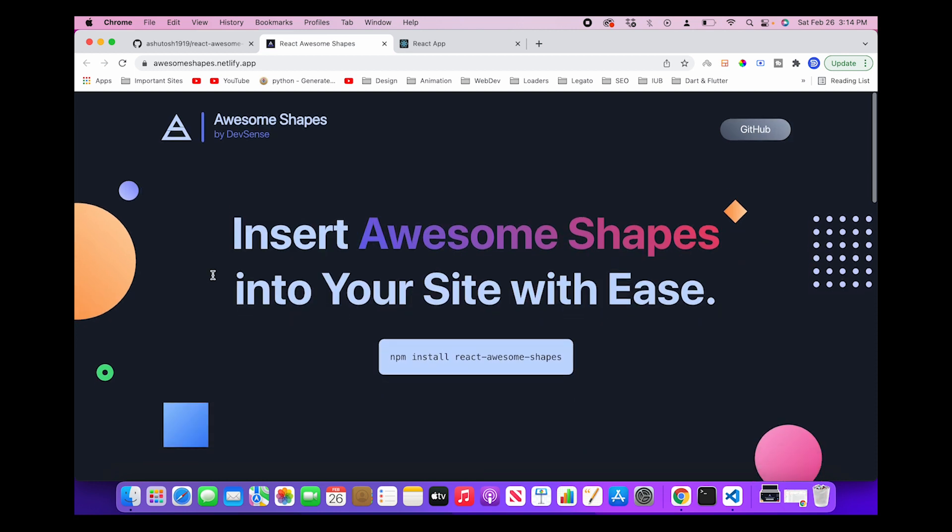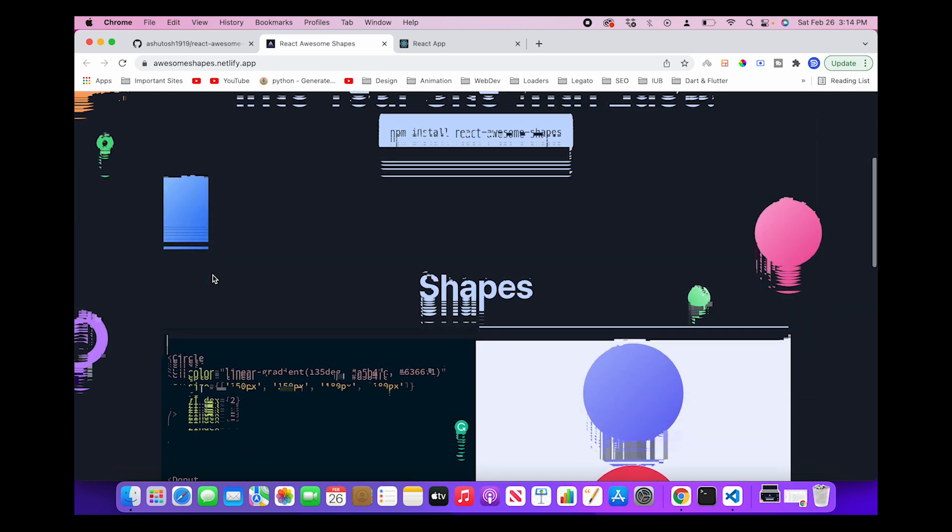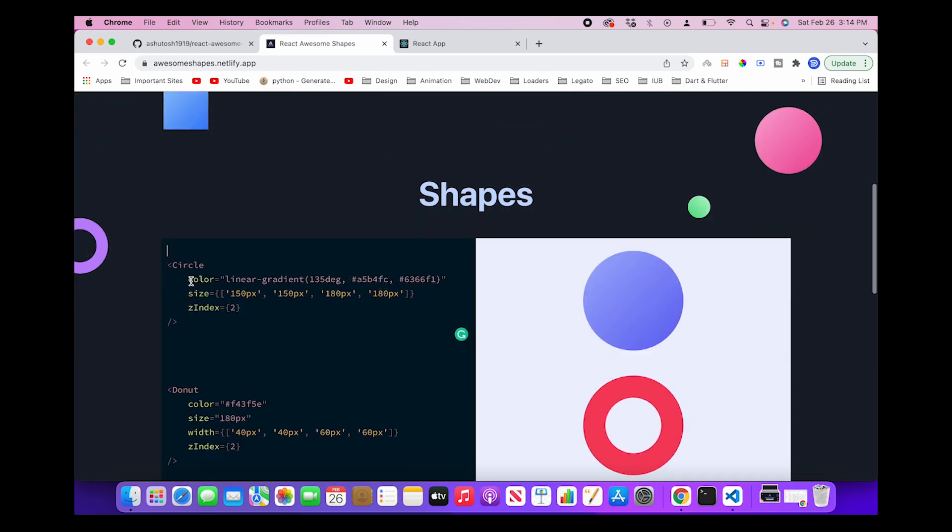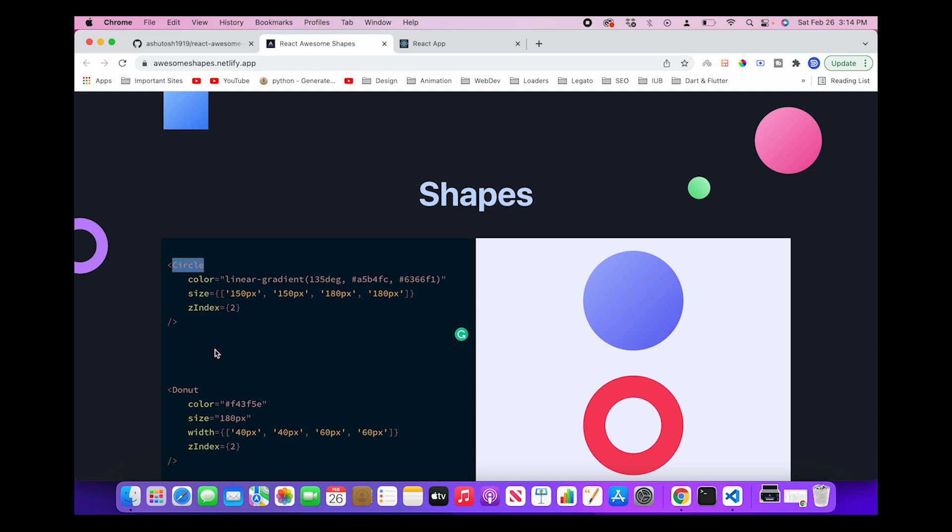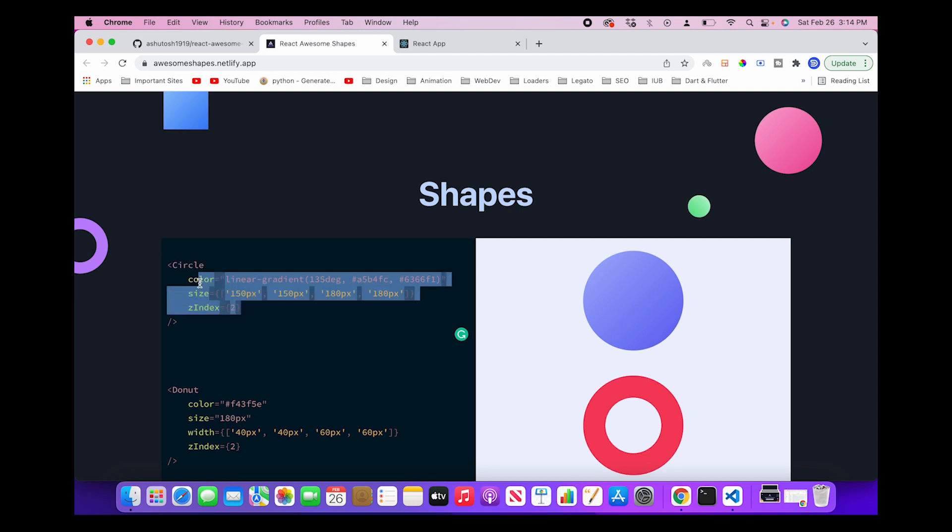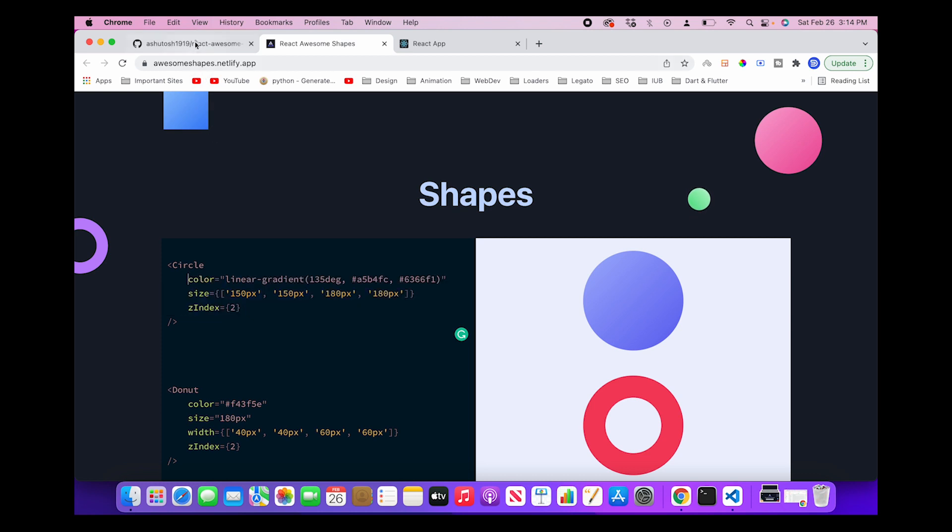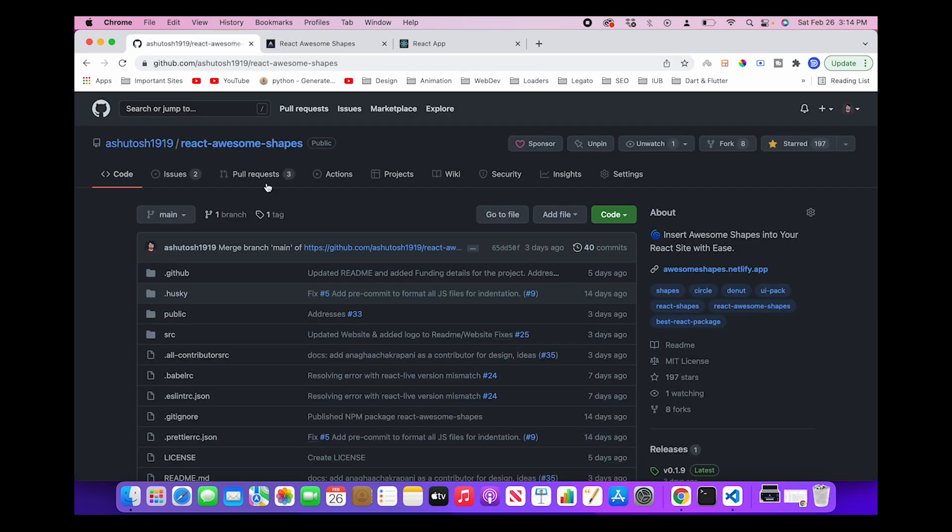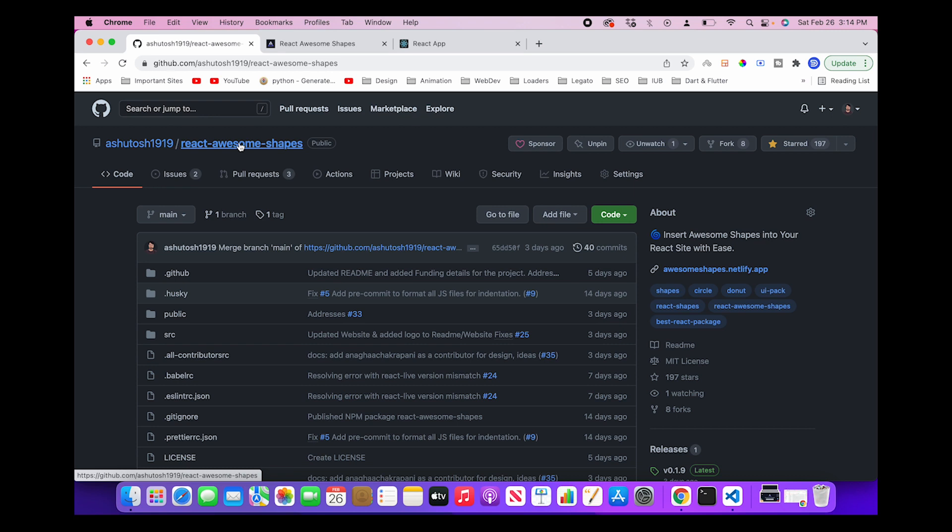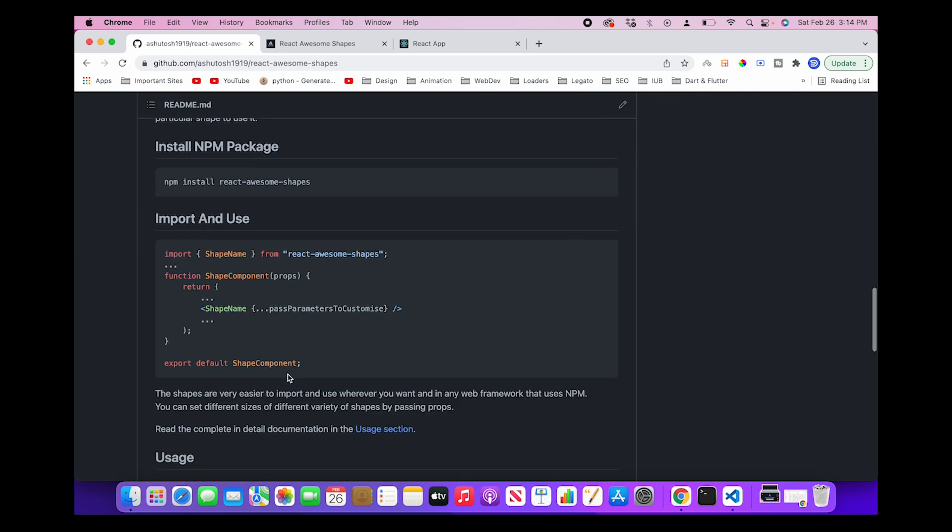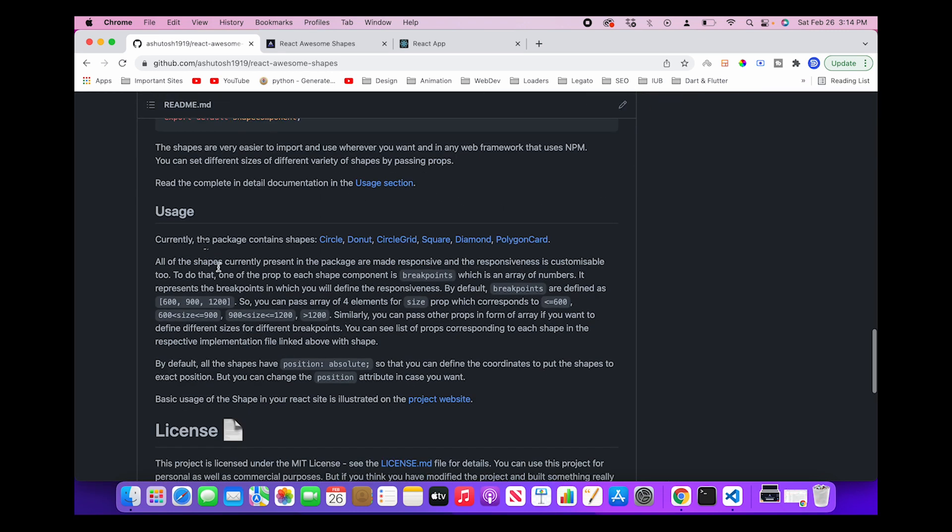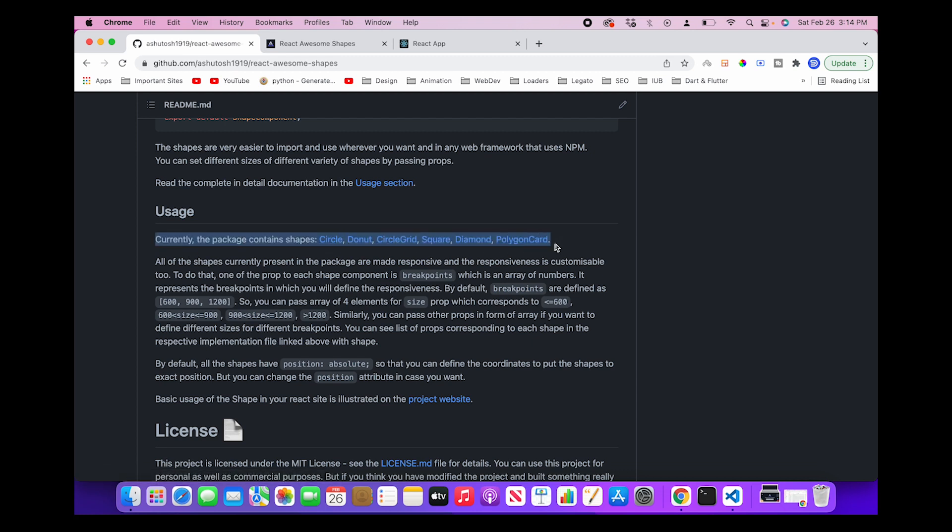Now you may have a question: are there only these props which I can pass to these components? No, there are lists of props that you can access or pass to these components. Now how can I know those props? So what you can do is you can go to our project repository and go to the usage section of our repository.